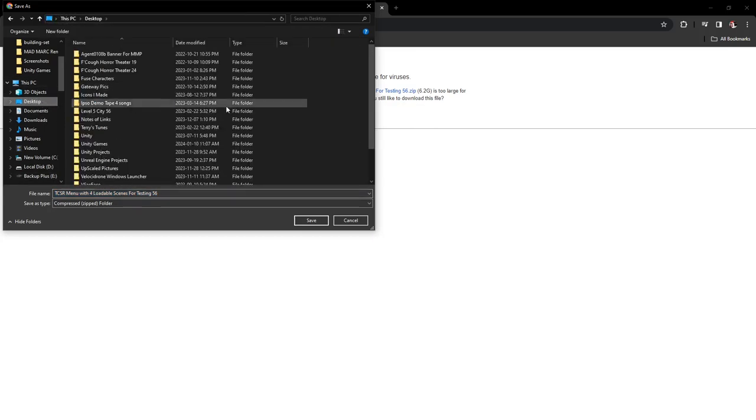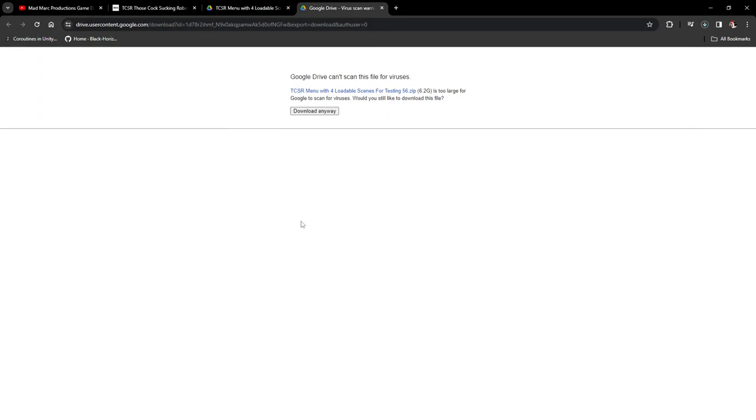Let's do that. Okay, so I'm going to, yeah, it's a compressed zip folder. Boom, okay, so we're gonna download this.